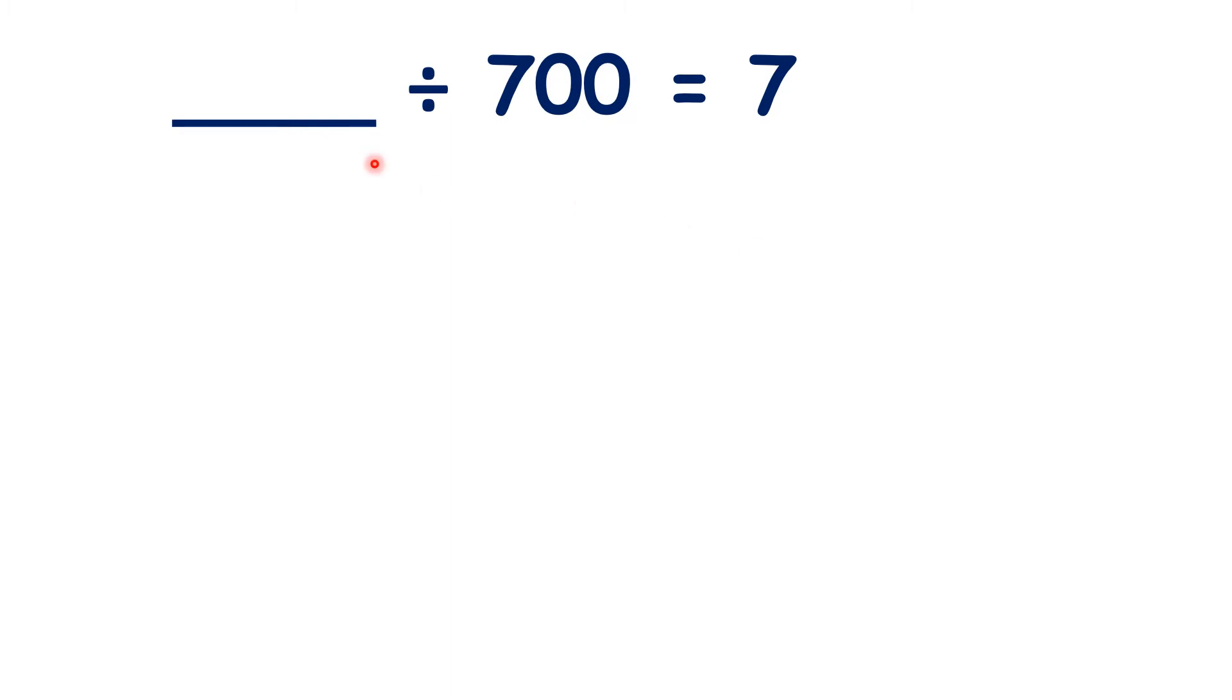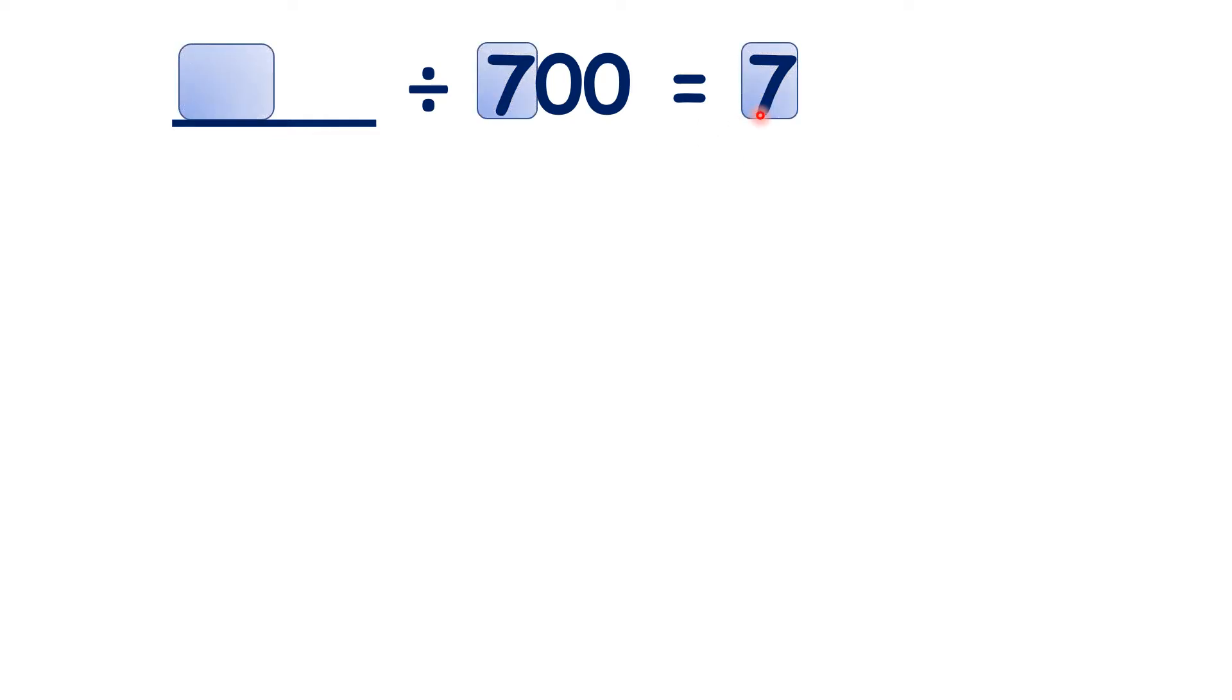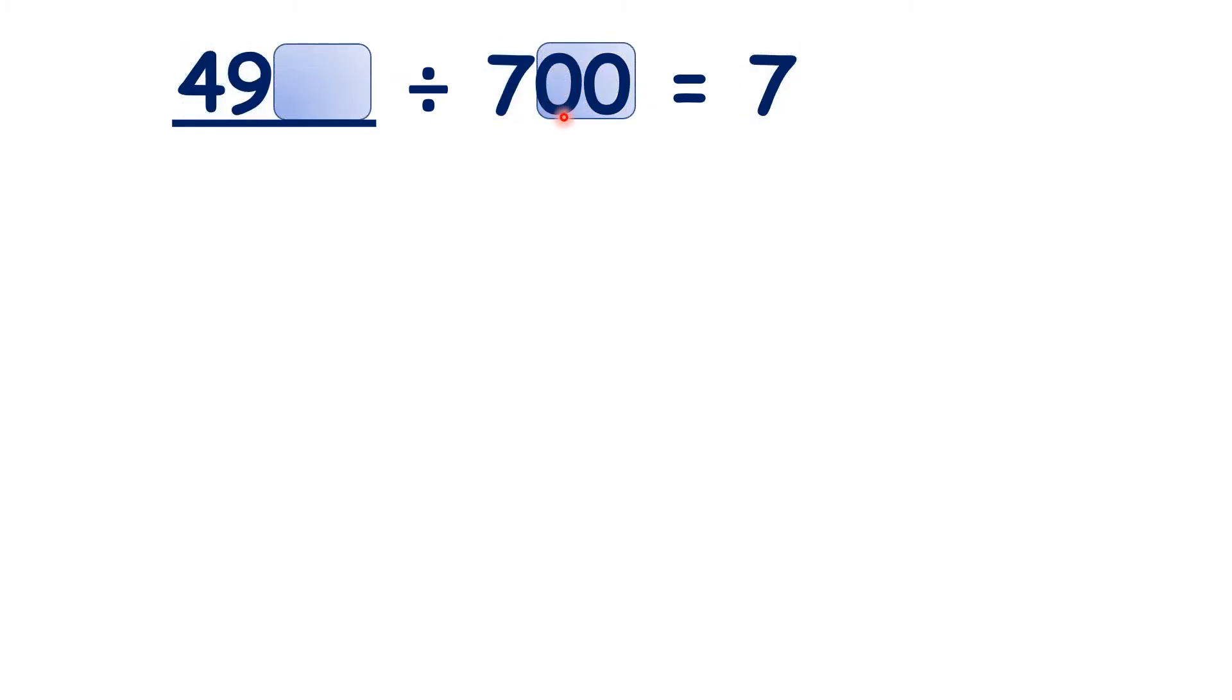Now we have something divided by 700 equals 7. We know that 7 times 7 is 49, and then, because there are two end zeros in the divisor, we need two end zeros in our missing number.